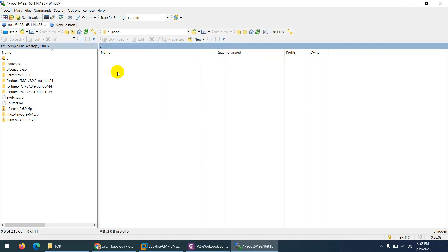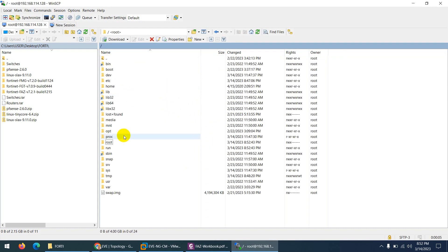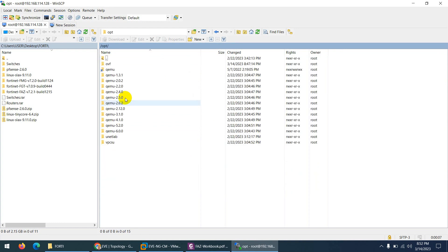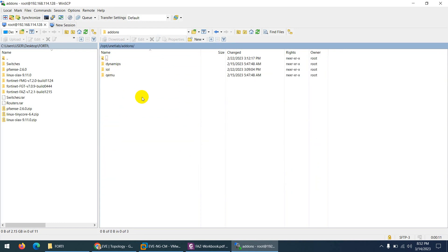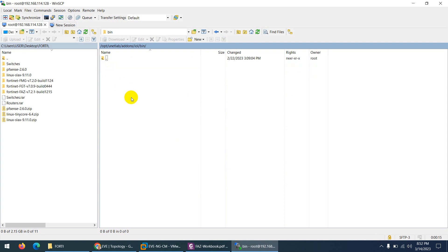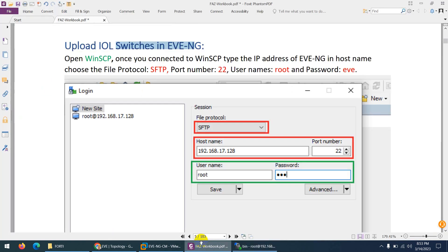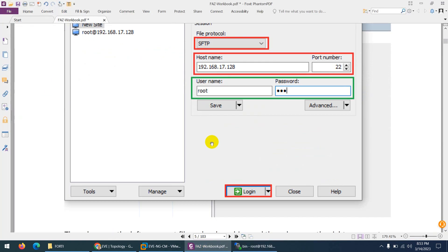What you need to do, click on this folder and go to opt and unetlab, then addons, and there is IOL and then bin. For switches, for IOU switches, you need to come at this location which I mentioned here.